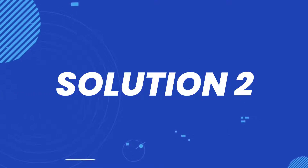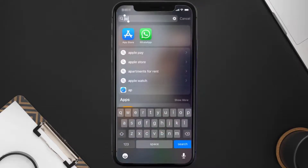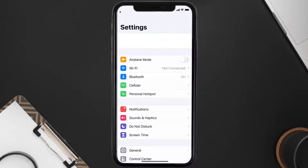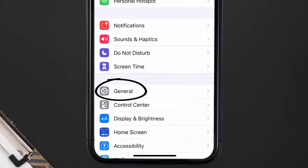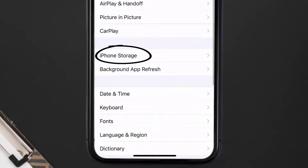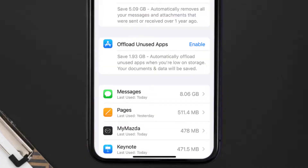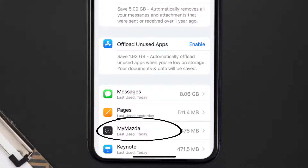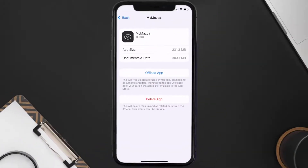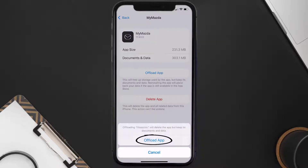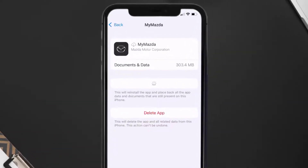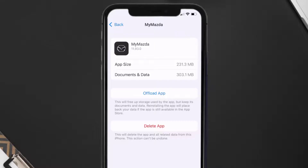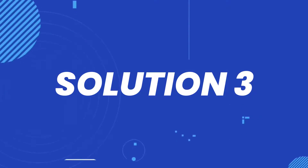If you still encounter the issue, you need to clear the app cache. Go to your device settings, scroll down to General and tap on it, then tap on iPhone Storage. From here, search for the Mazda Motors app and tap on it. On this screen, tap on Offload App and tap again to confirm. After a moment, a Reinstall button will appear — simply tap on it to reinstall the app.